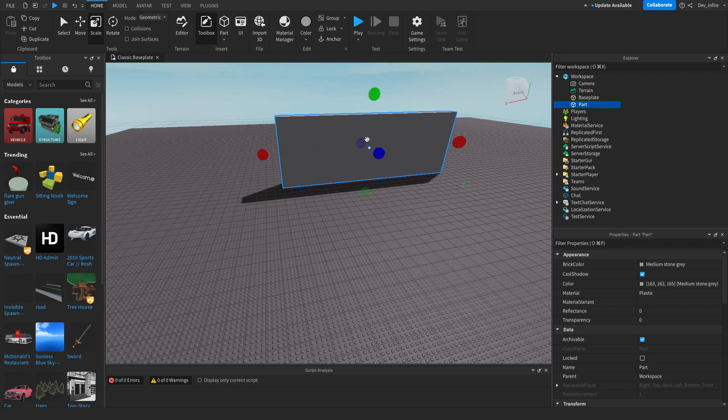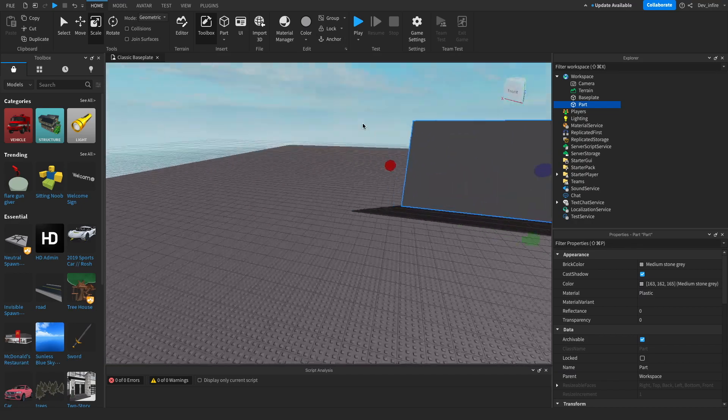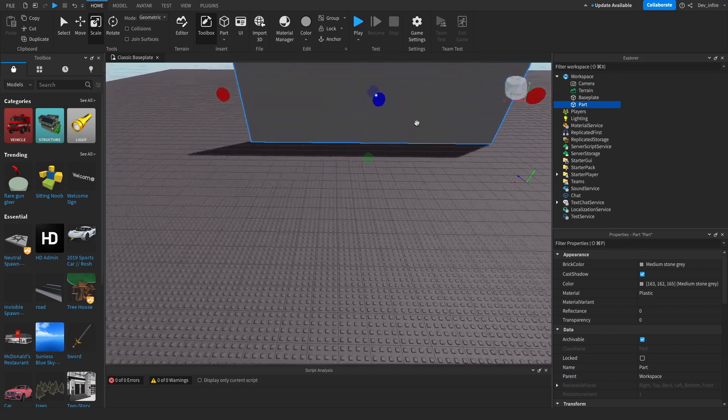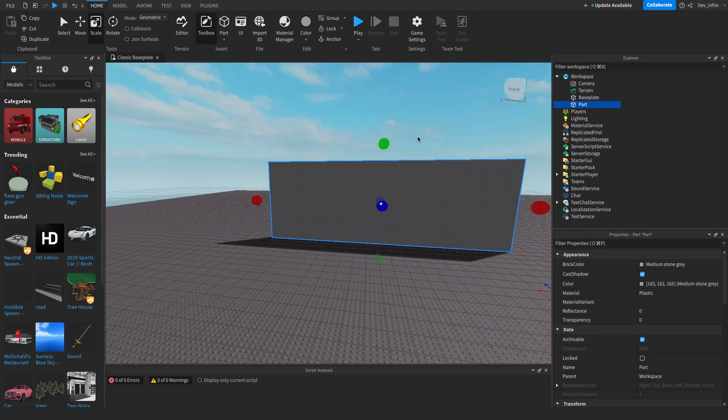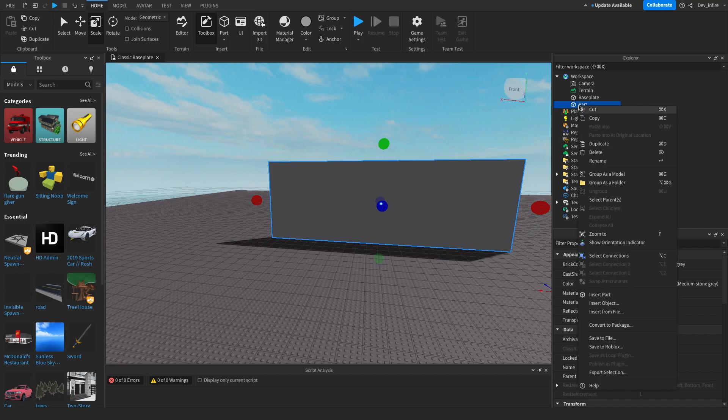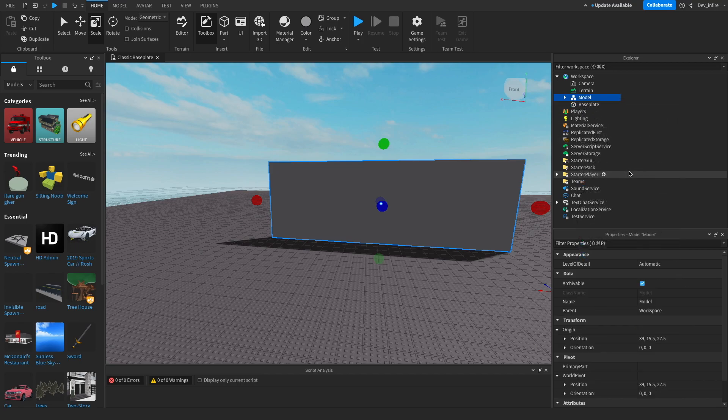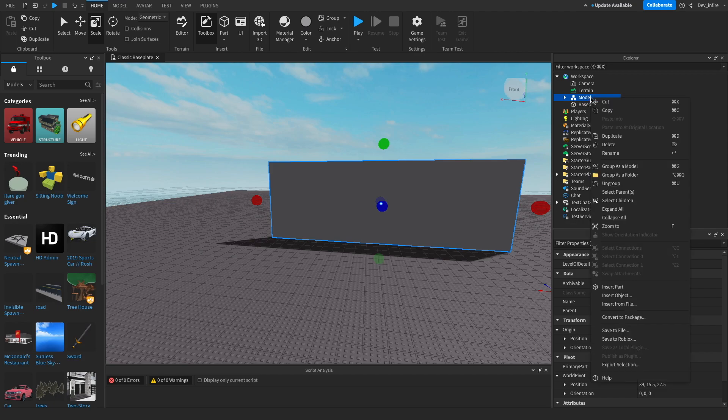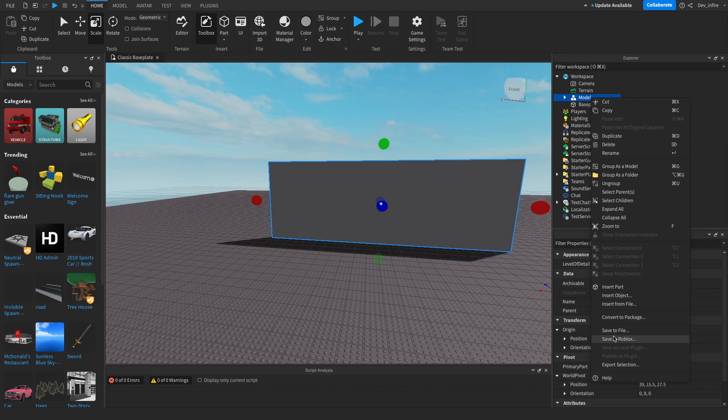Perfect model. But yeah, what you want to do is group it as a model, even if you have one part. Then you want to go to Save to Roblox.